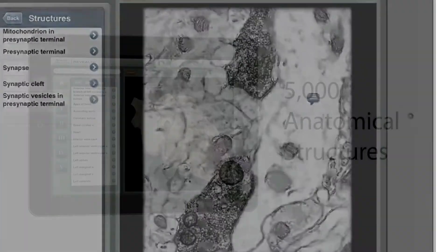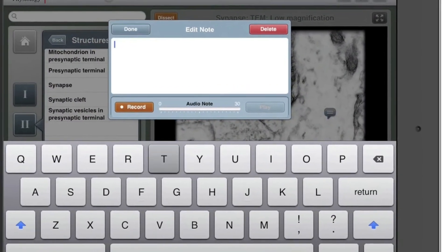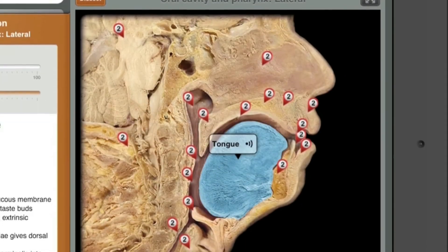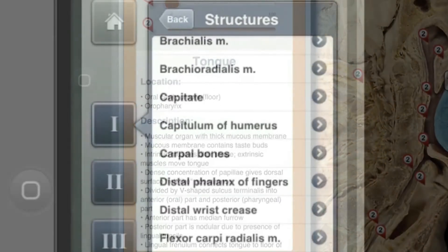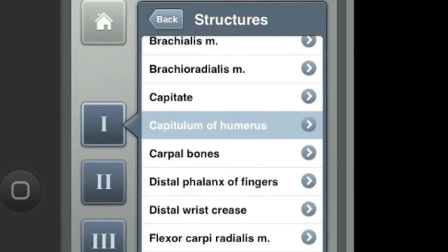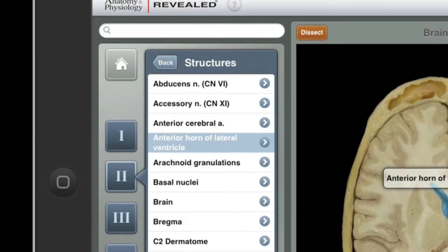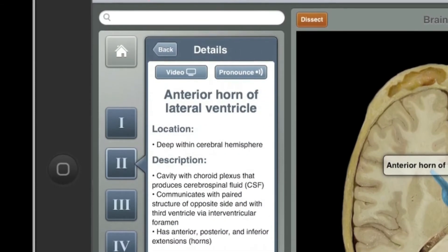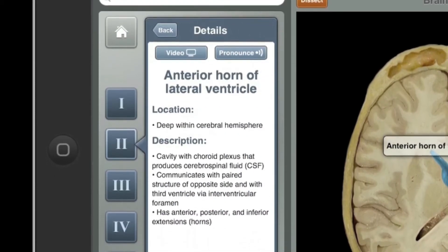Structures can be pinned and labeled just like in a real dissection lab. Each labeled structure is accompanied by detailed information and accurate audio pronunciation to build anatomical knowledge. Once structures are selected by touching the pin, a wealth of additional information is available.